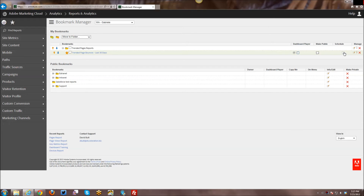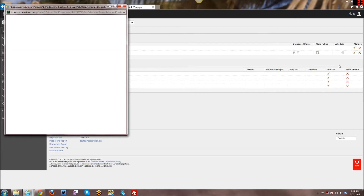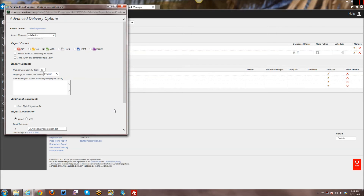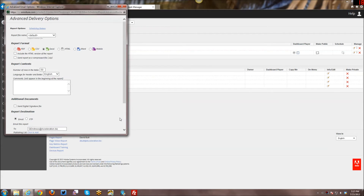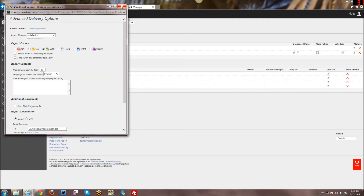Then I can go ahead and schedule the bookmark. You click on that and get a pop-up menu. It's very much the same as all the other types of scheduling reports. I'm actually going to do a complete separate tutorial on just scheduling reports in general, so I won't go into any great detail on that today.